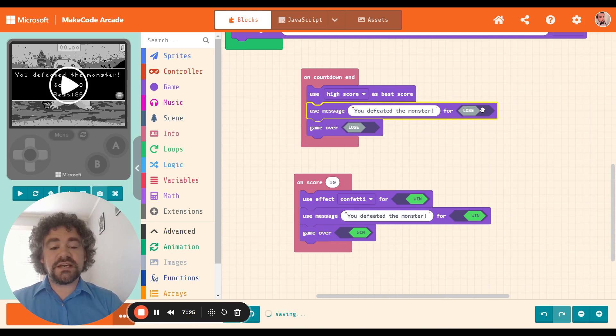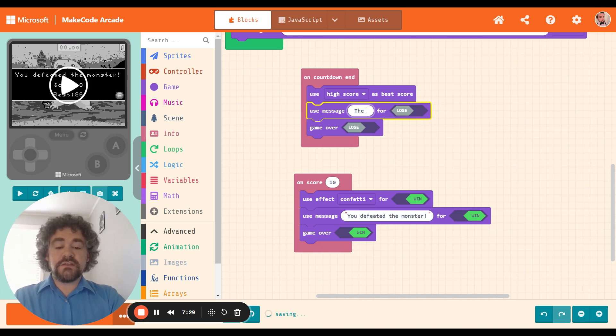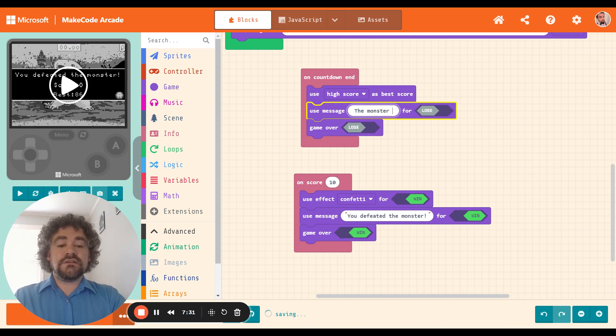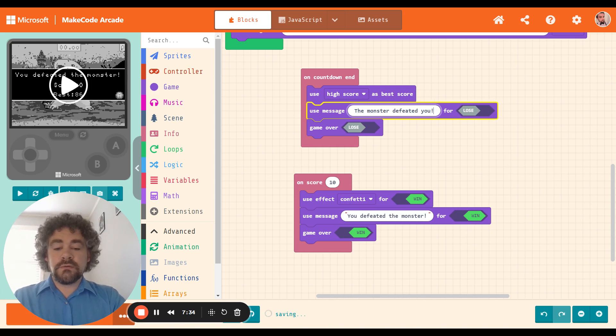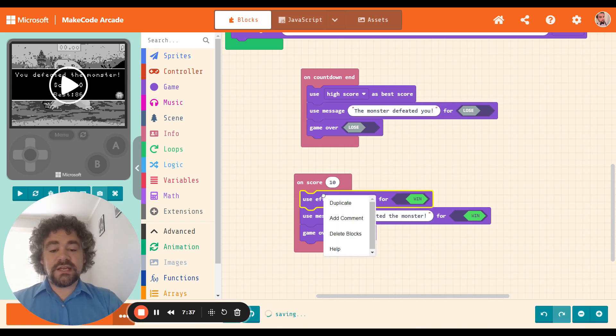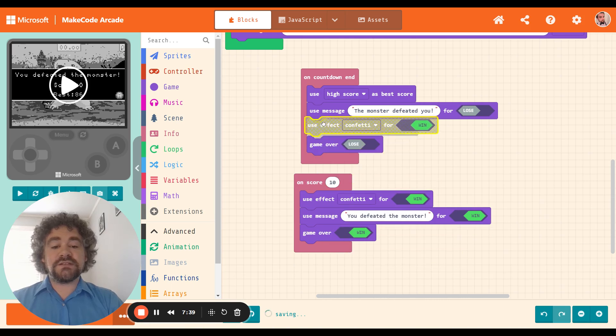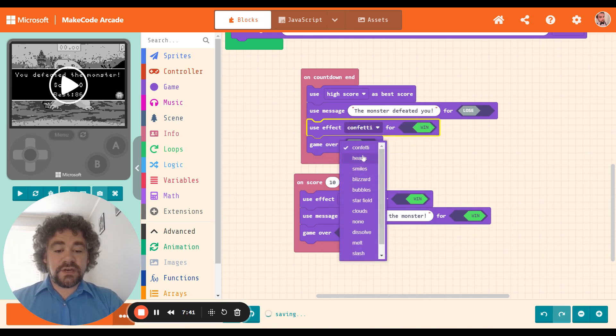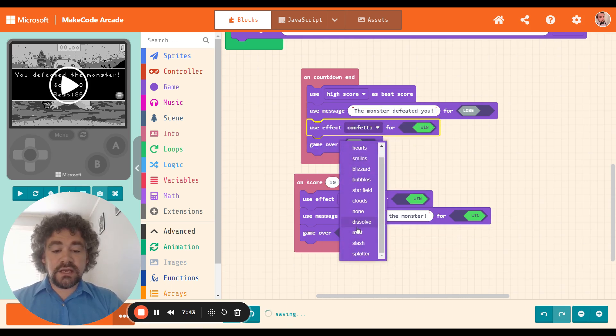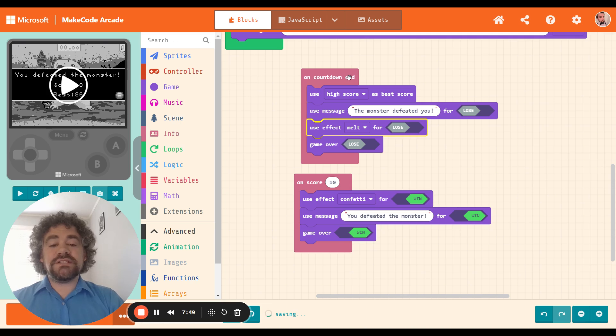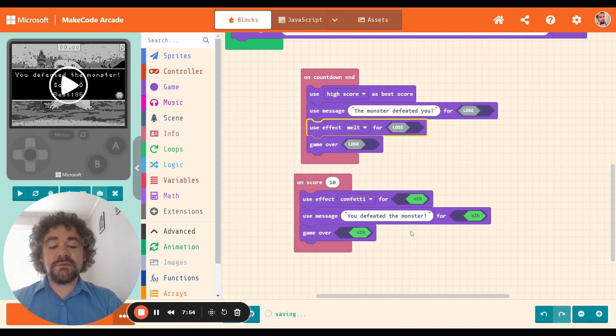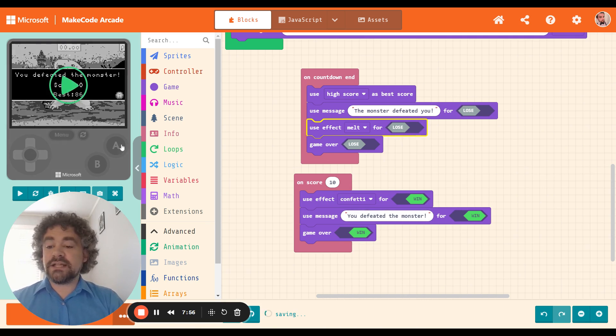I'm going to switch this to lose as well. So this is the message it's going to say when I lose. And instead of saying you defeated the monster, I'm going to say the monster defeated you. And I want a negative effect. So I'm going to give it an effect as well. And this effect is going to be a negative effect, a dissolve or melt. Ooh, melt is good. Let's do melt. So if time runs out and I haven't gotten the 10 points, this is the message that will happen. But if I get the 10 points in time, this will happen instead. Let's test it.